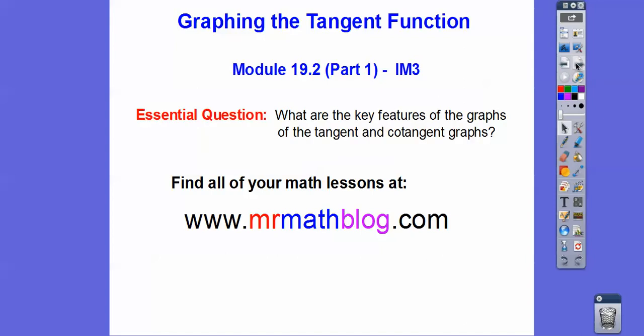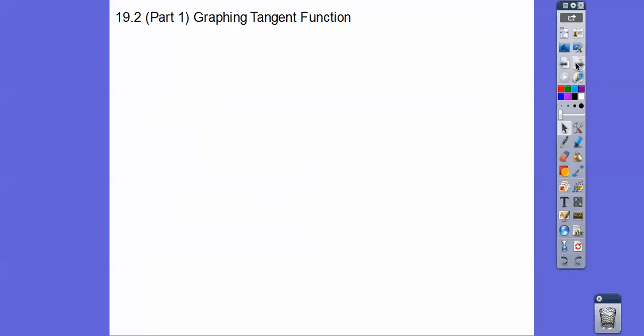So what are the key features of the graphs of the tangent and cotangent graphs? Well, we haven't talked about cotangent graphs, but we talked about secants and cosecants. They were the reciprocals of cosine and sine, so the reciprocal of tangent is cotangent.